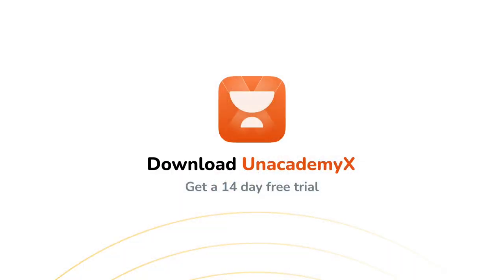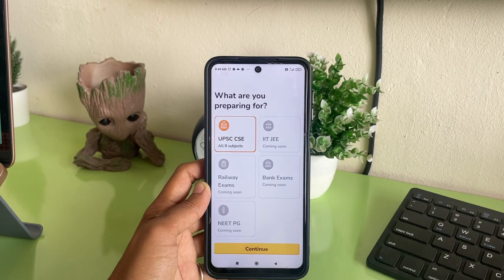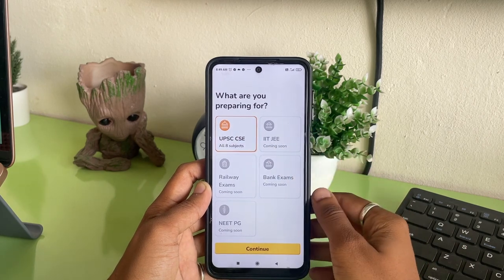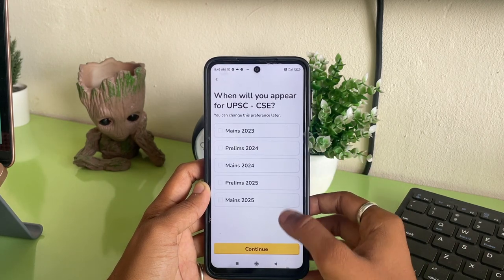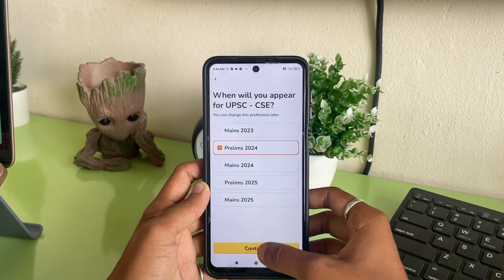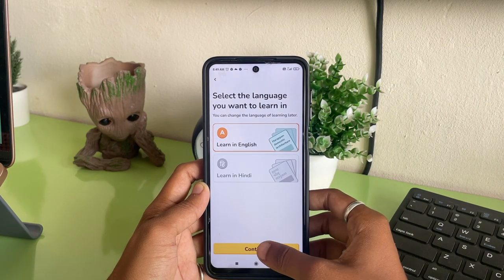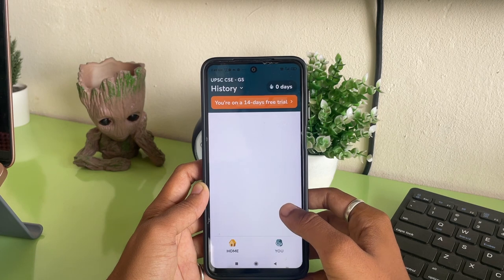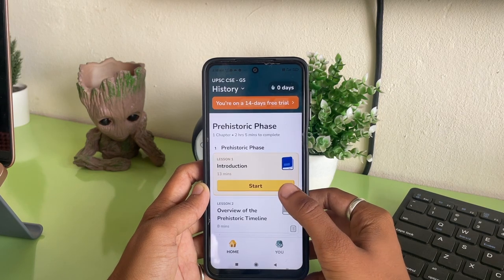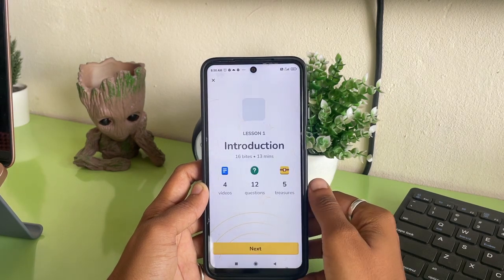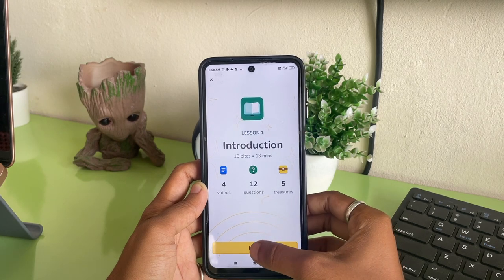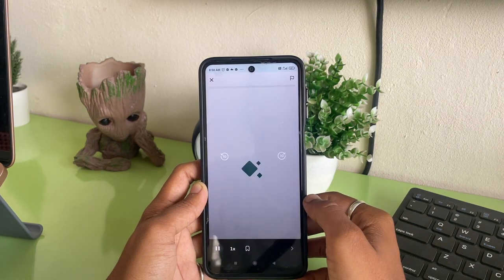The link for this application will be in the description box below. Just download the application — there is a 14-day free trial. For 14 days, you don't have to pay anything. Download the application, use it for 14 days, see how it is. If you think it is adding value to your life, then you can think about buying the subscription. But at least download the application, see what it has to offer, and then decide what you want to do.